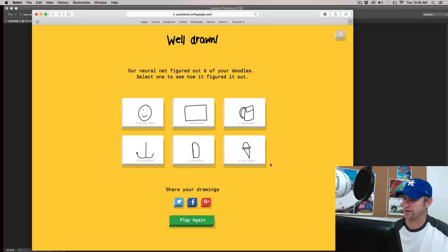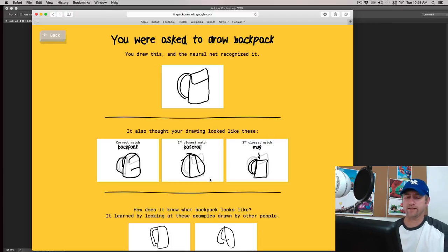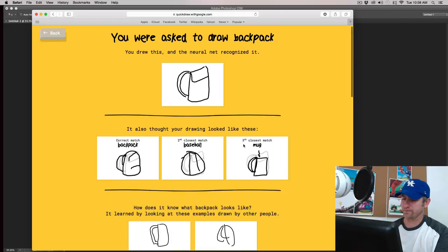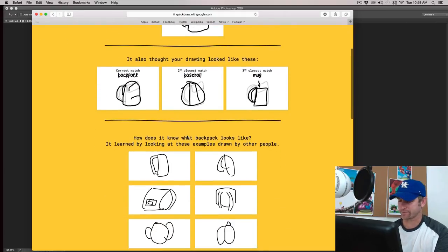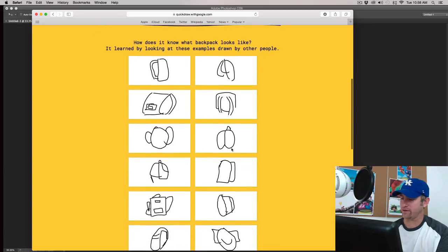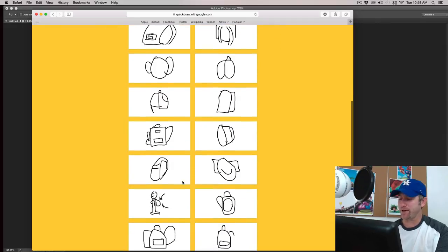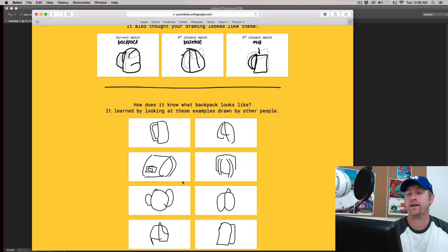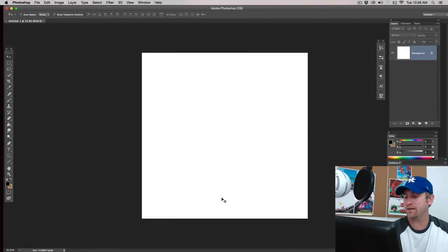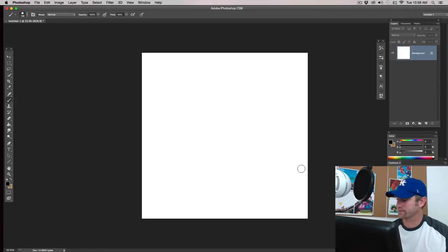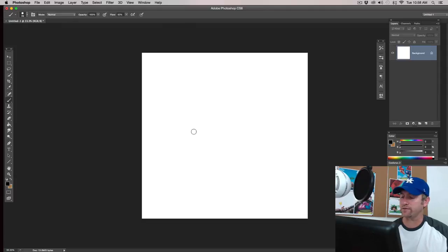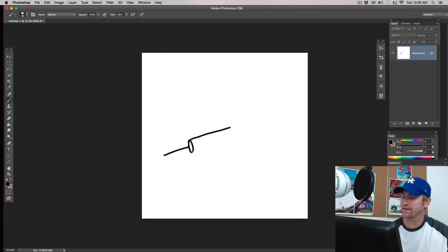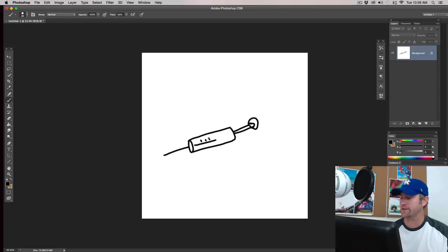But you can click on one of these. And let's go with backpack. And what it'll do is it brings up what the AI thinks a backpack looks like. And that kind of looks like a butt to me. So, I don't know what that is. But it's really kind of funny because sometimes it gets it totally wrong. And, say for instance, I got a syringe. And this is what I drew.